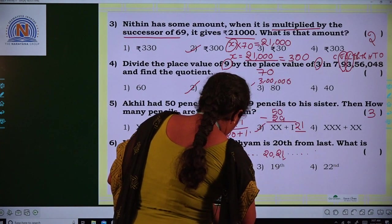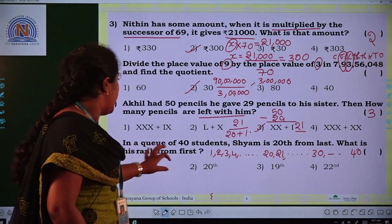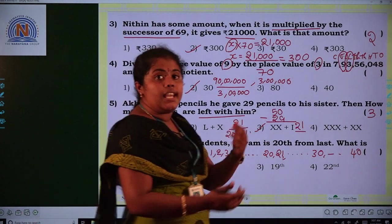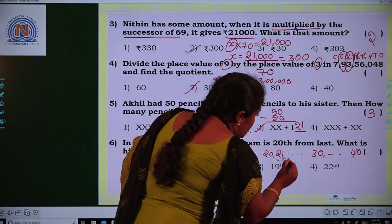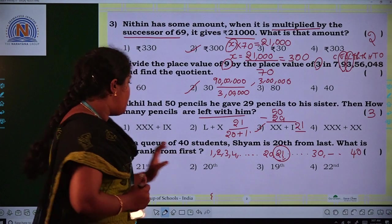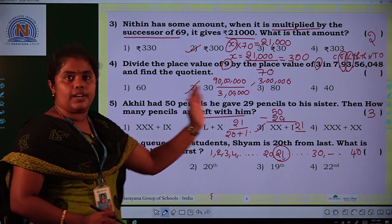To find X, when multiplication moves to the other side of the equals sign, it becomes division. So X equals 21,000 divided by 70. Doing the division, we get the answer 300.